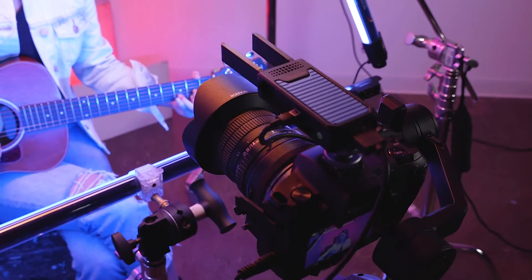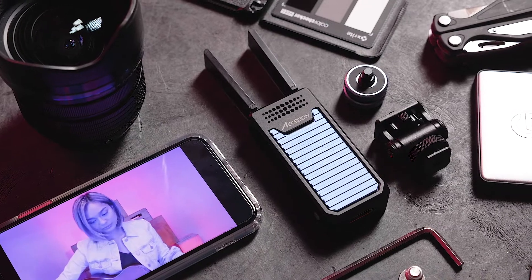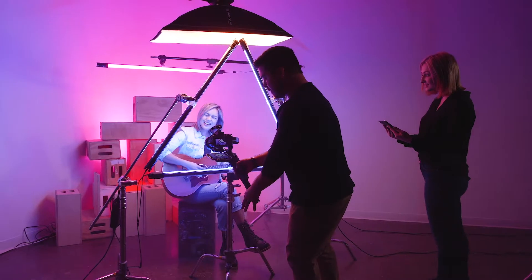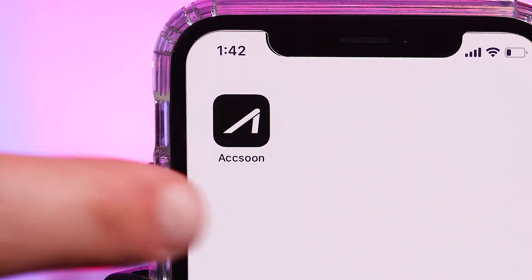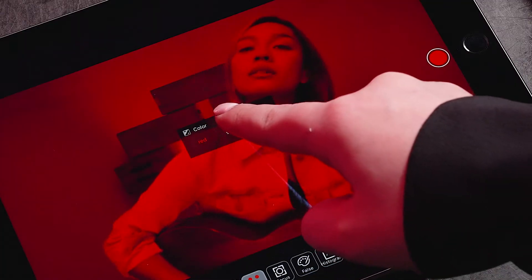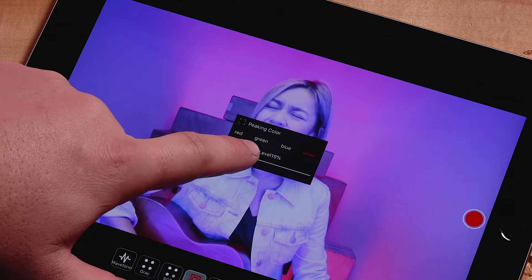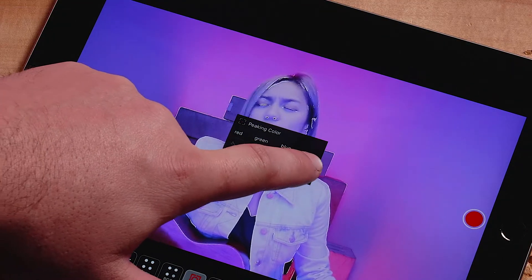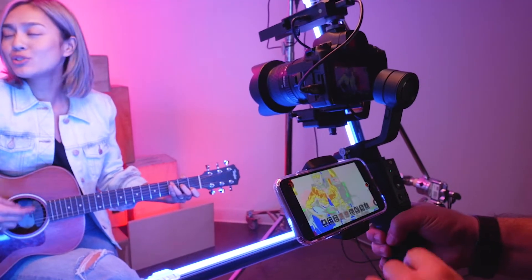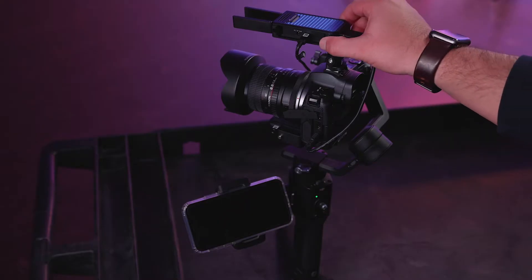Hello, and welcome to this quick start video on the Aksun CineEye Air Wireless Video Transmitter. In this short video, we'll walk you through the Aksun mobile application and its features. By understanding these features, you can maximize the quality of the images or video you are trying to capture. Let's get started.